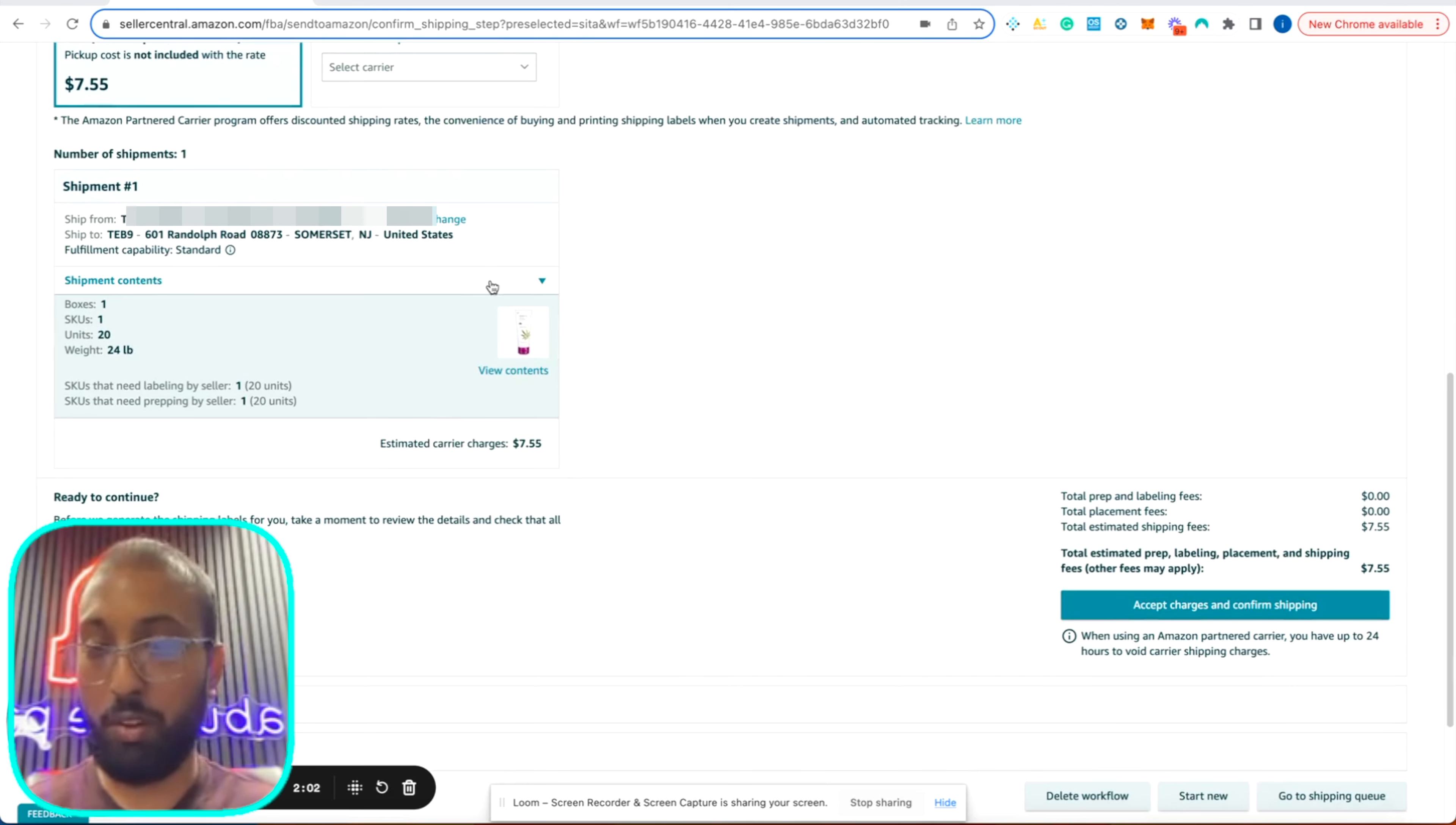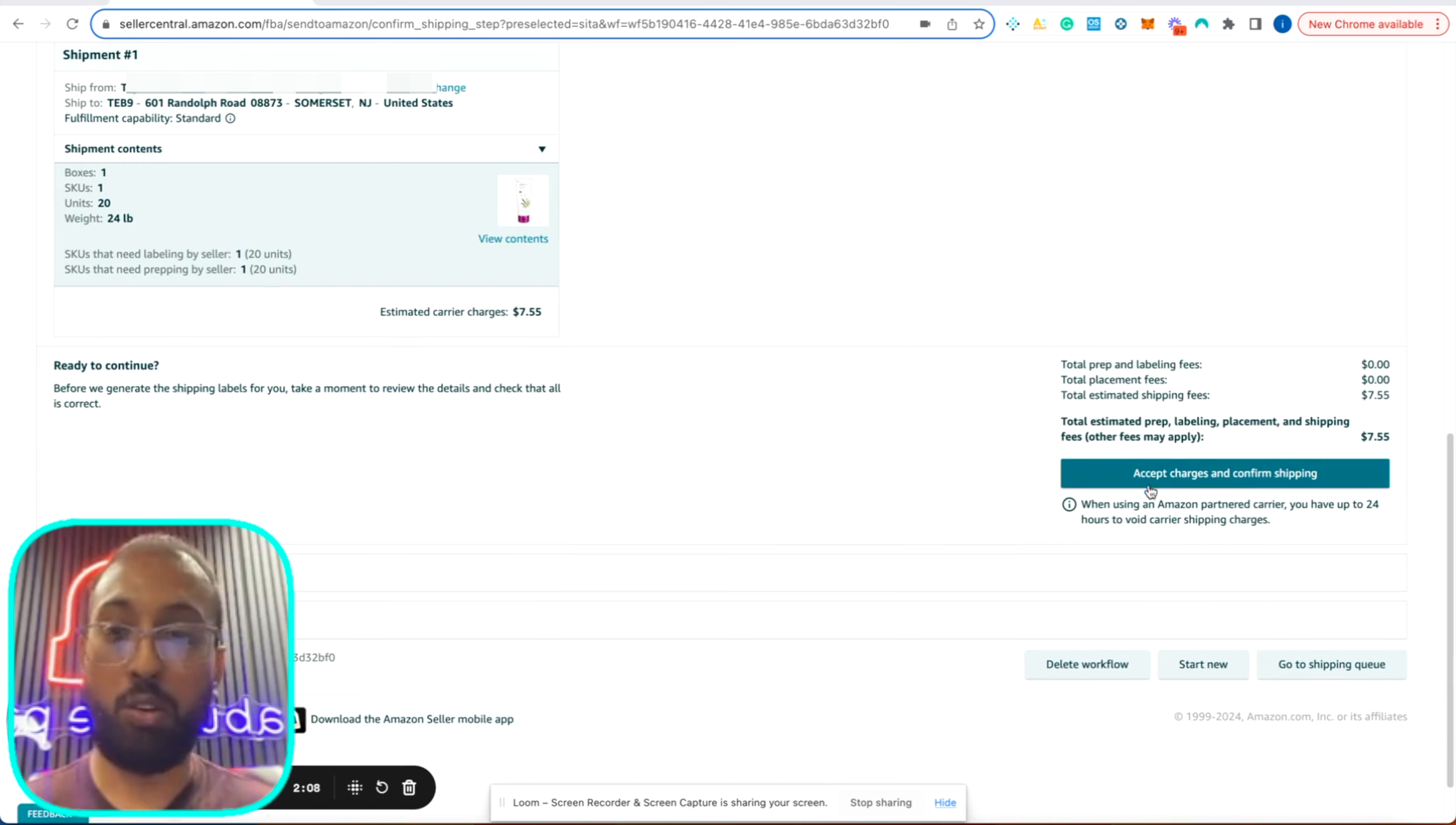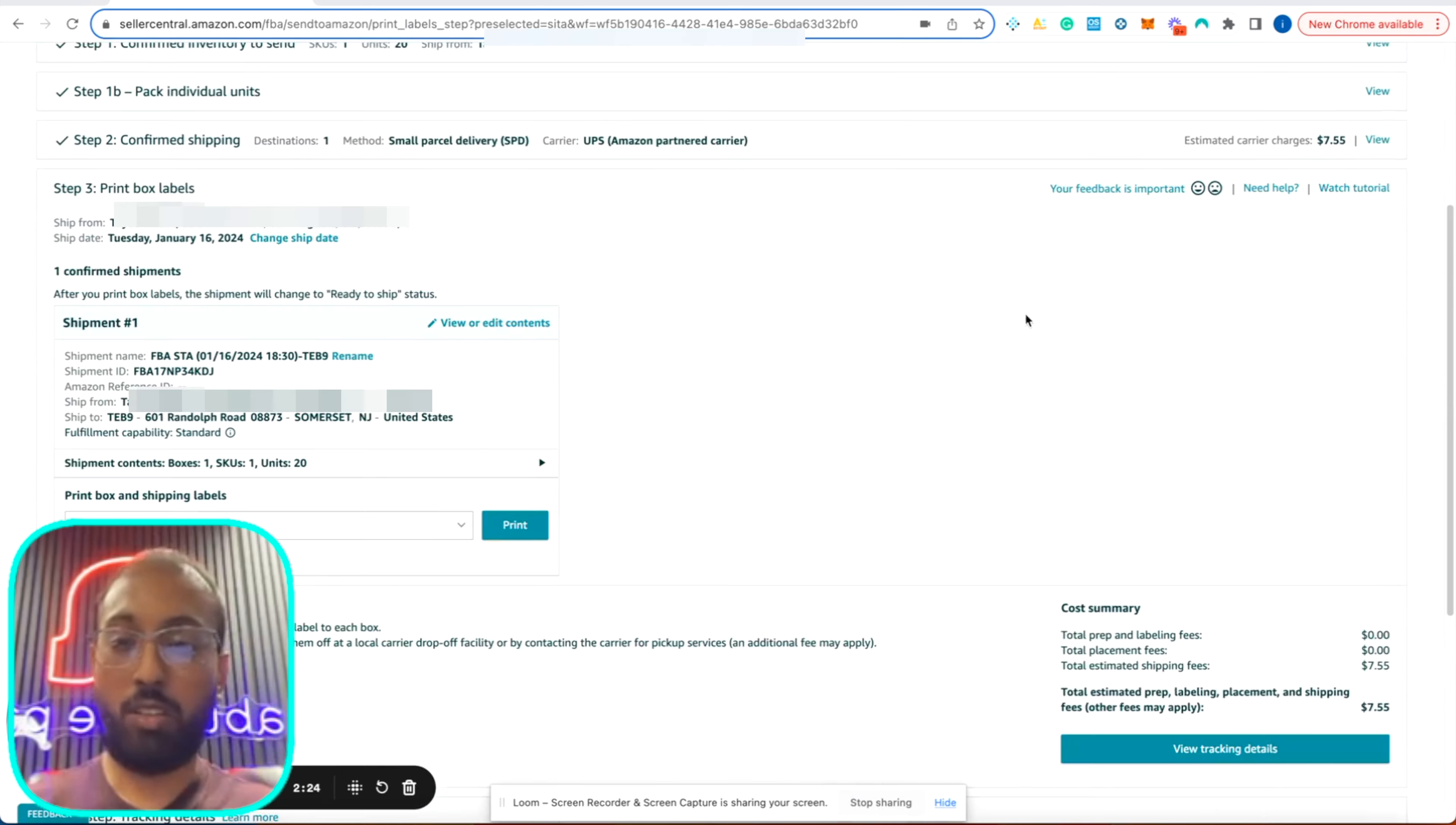So $7.55 for this shipment cost, we're using Amazon partner carrier. Just review everything, make sure everything is good. It's one box, one SKU, 20 units, 24 pounds. And we're going to accept and confirm the shipping charges.